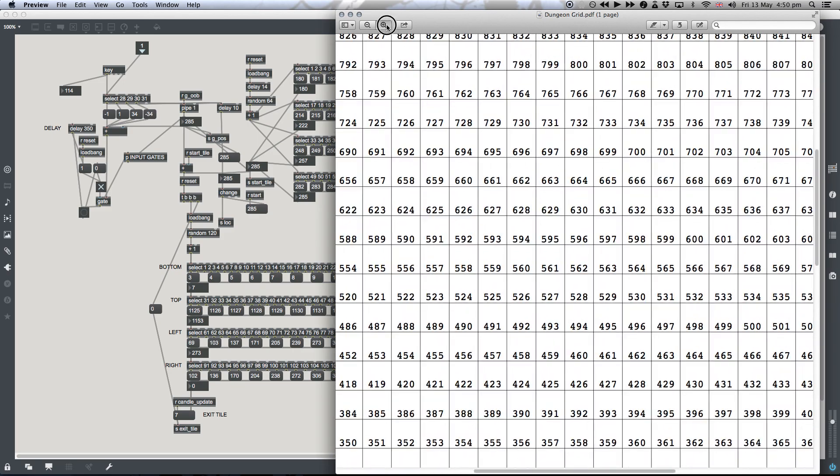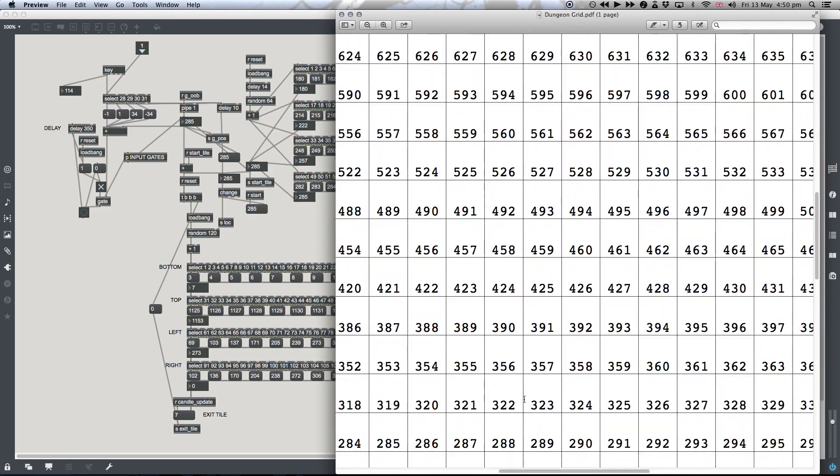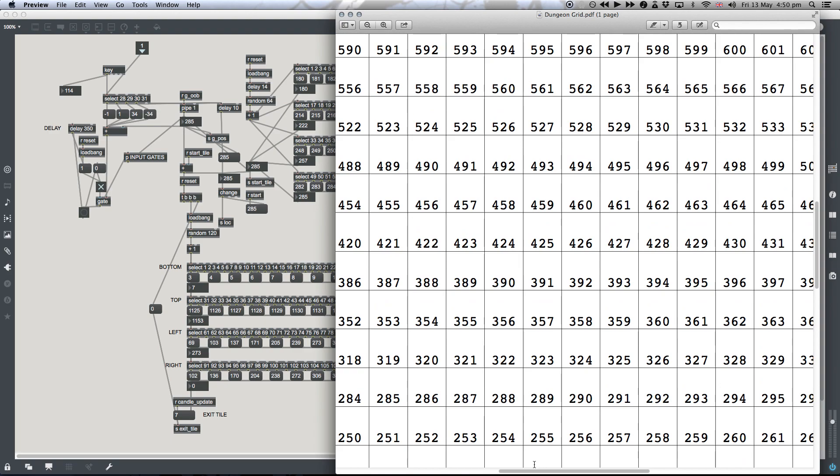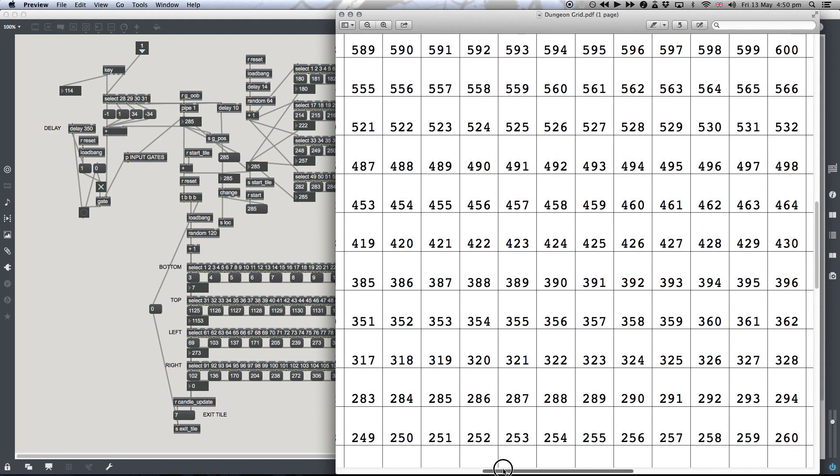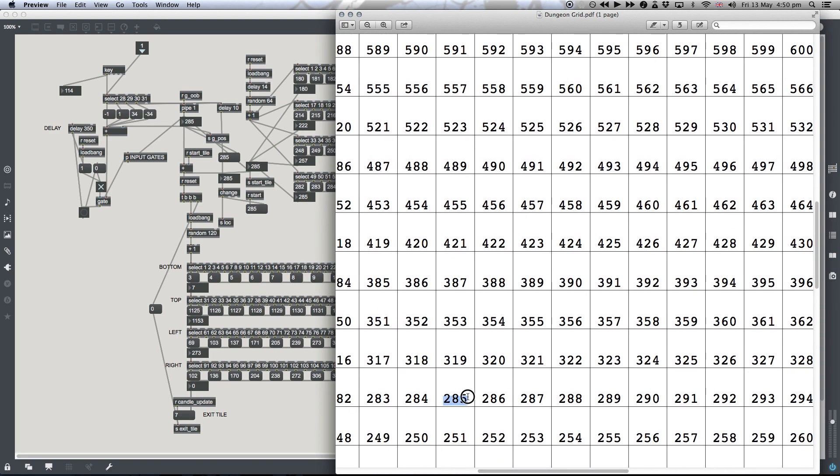Let's zoom in and have a look at that on the grid. So 285 is just here. Let's say we want to go to the right one. We just hit the right key, and what that will do is add 1 to our value, which will take us to 286. If we wanted to then go up, we could just hit up, and that would add 34 to our value, which would take us to 320.